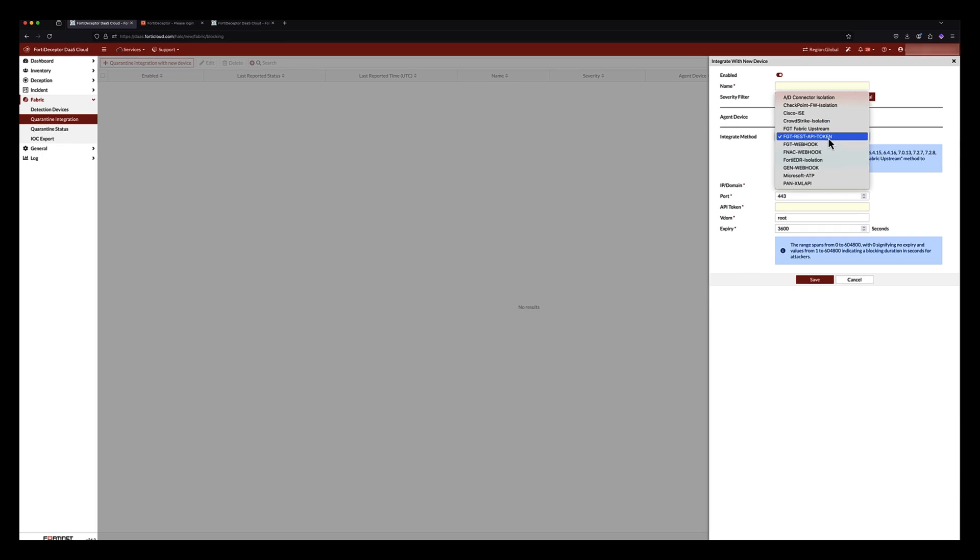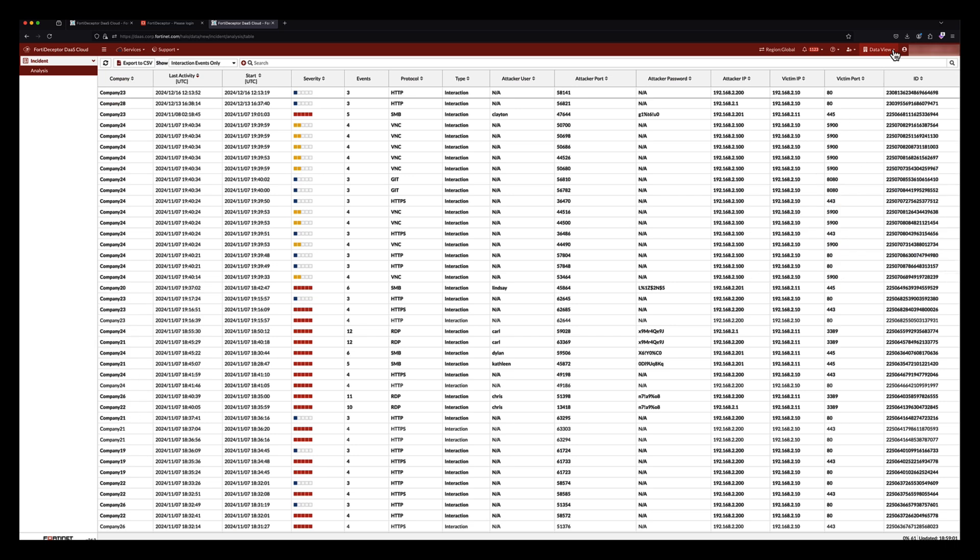As part of the security fabric, FortiDeceptor as a Service integrates with FortiGate, FortiNAC, and FortiEDR, and additionally has built-in integrations with Palo Alto, Cisco ISE, Microsoft ATP, Checkpoint Firewall Isolation, and CrowdStrike.